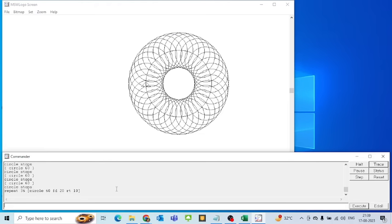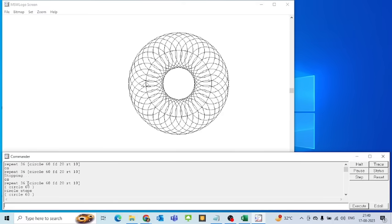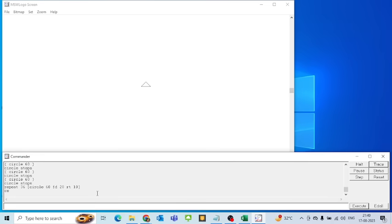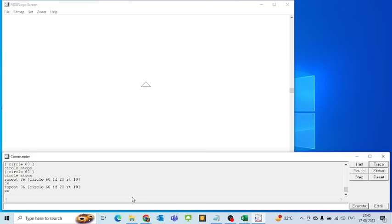The Pause button stops execution for some time, and then it can start again. Before doing that I need to run a 'cs' command. I will run the repeat command, click Execute, and then click the Pause button.